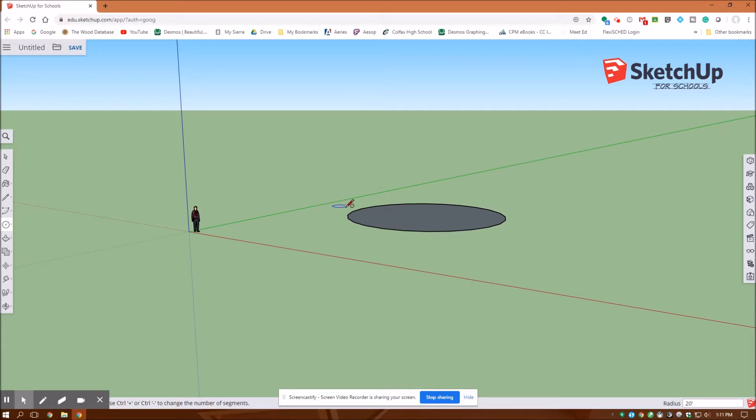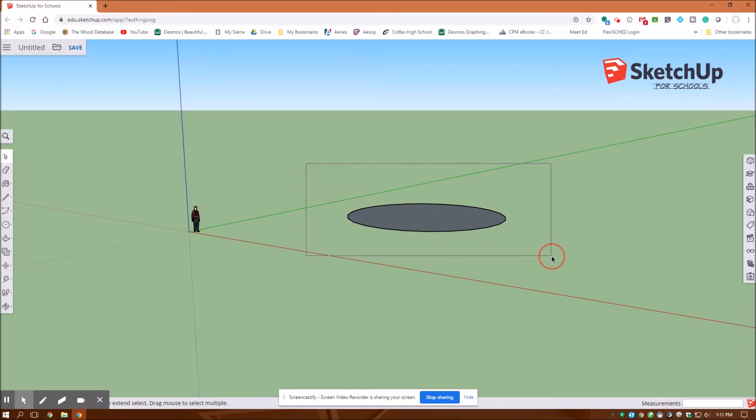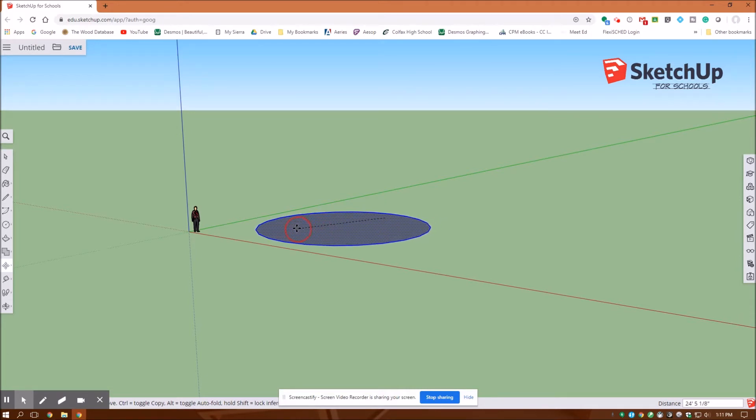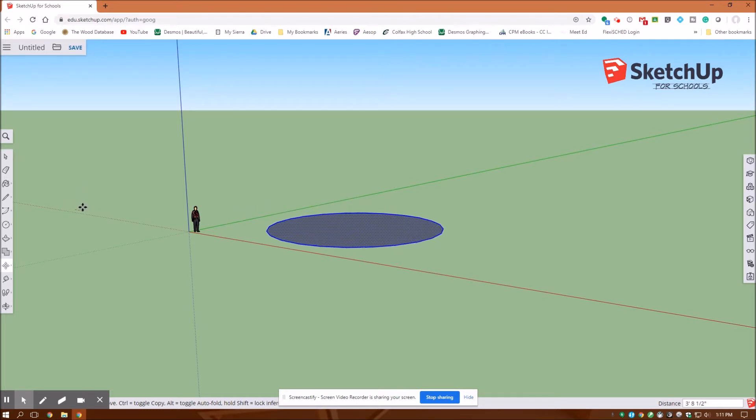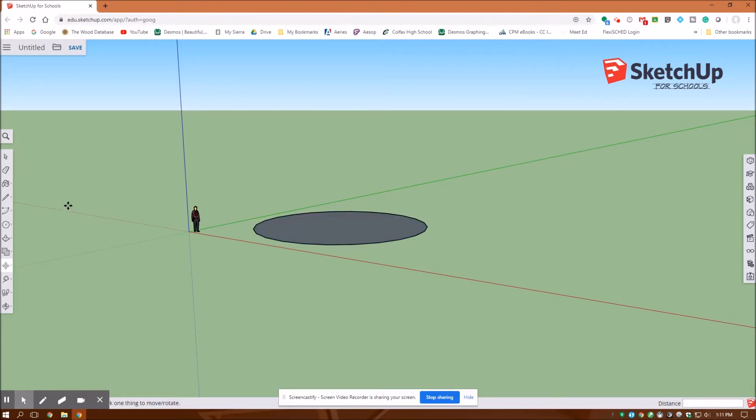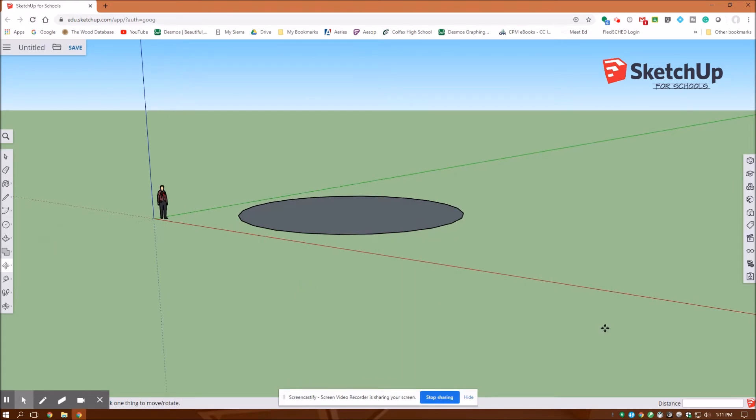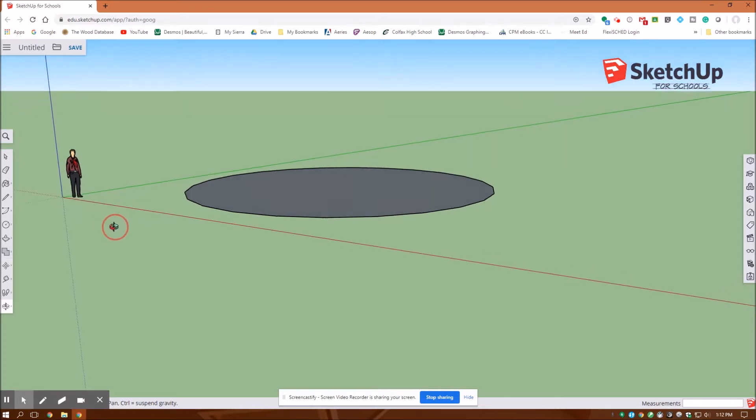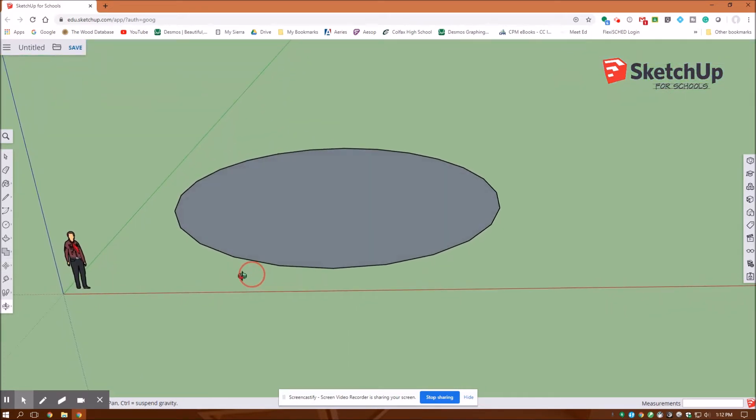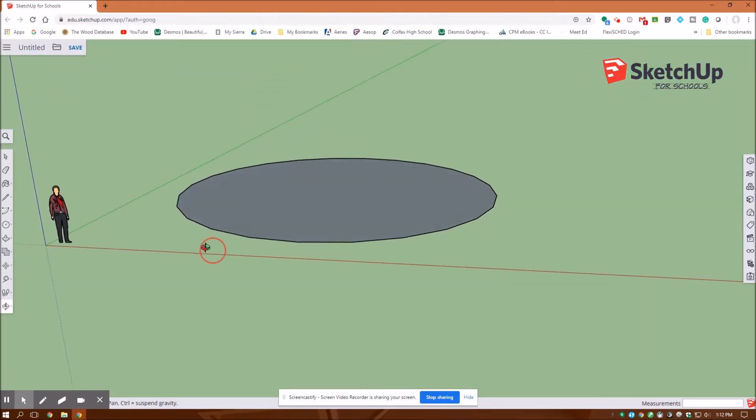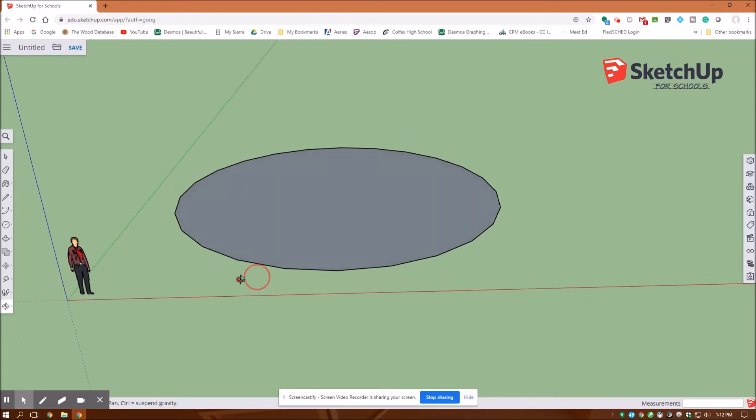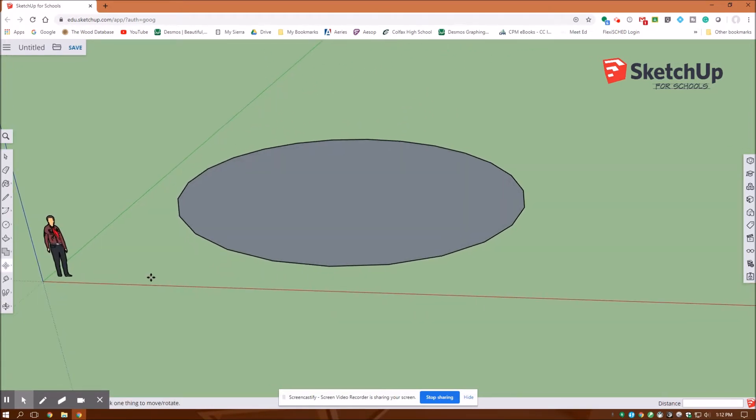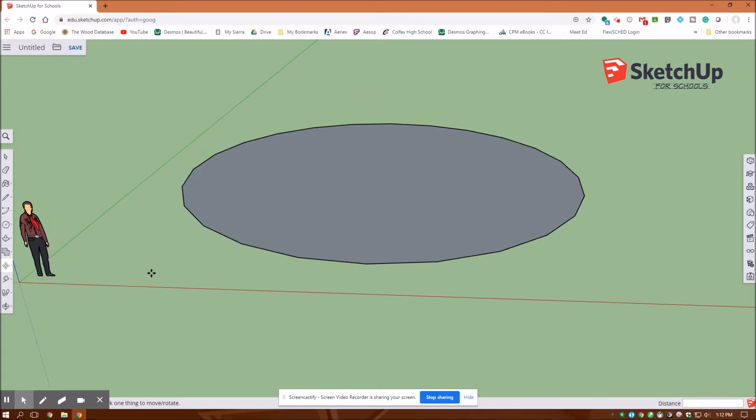I want to take this circle and extrude it up one foot. But I think before I do that, I'm going to move it in a little closer. So I'm going to go to my select tool, select it, and then use my move tool, keeping it flat down on the XY plane. I'm going to move it a little closer in.